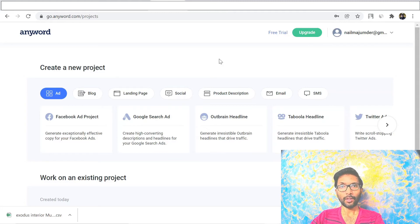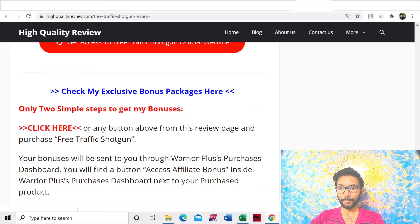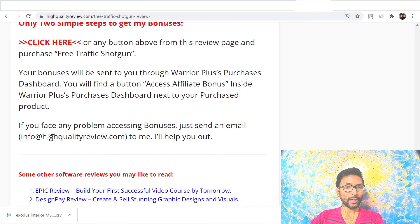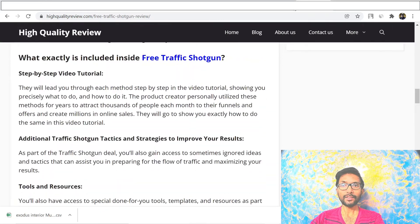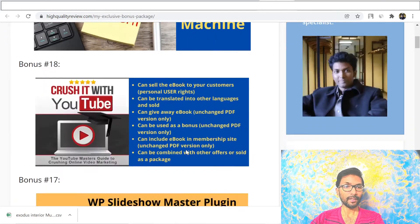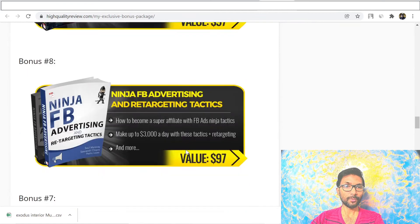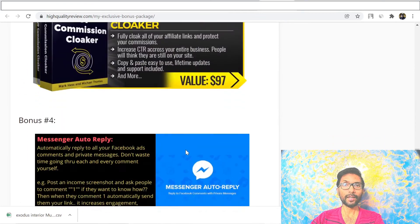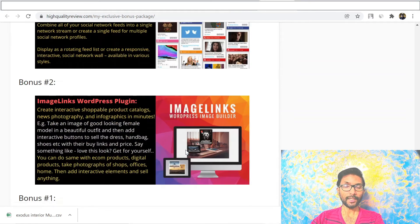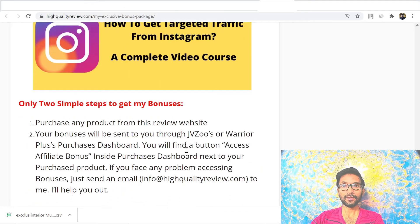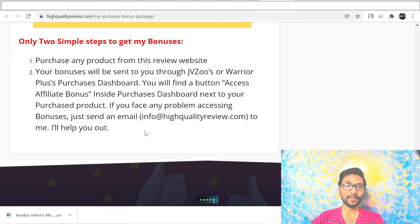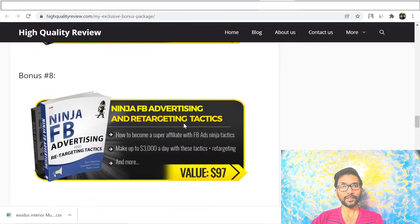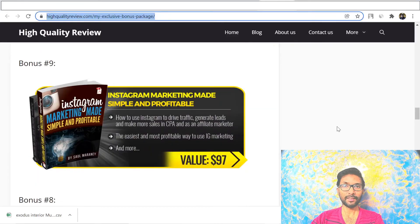Whenever you upgrade, just send me an email at info@highqualityreview.com and I will send you 19 exclusive bonuses from my end. You need to sign up from my affiliate link in the description below, and whenever you upgrade just send an email and I will send you those 19 exclusive bonuses. I'll put the bonus page link in the description below.